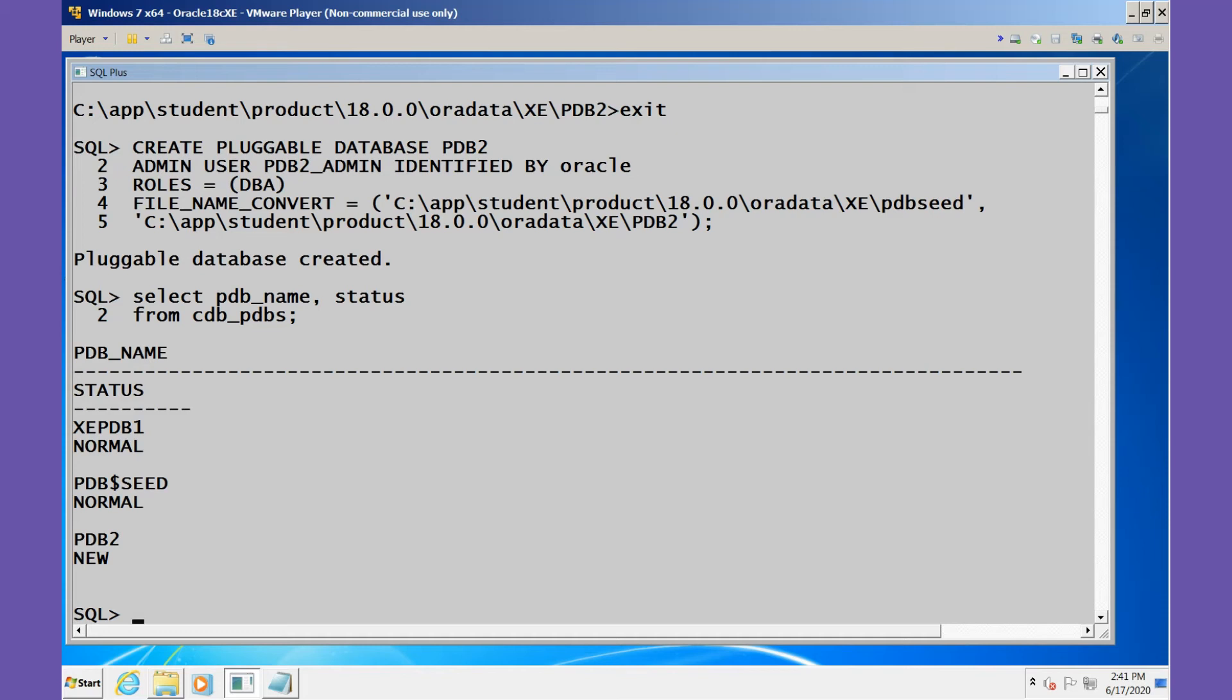That integration will include updating the control file and other metadata that the CDB will use to acknowledge and know about the existence of this new PDB.